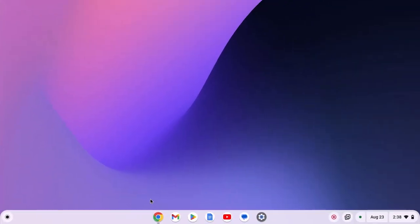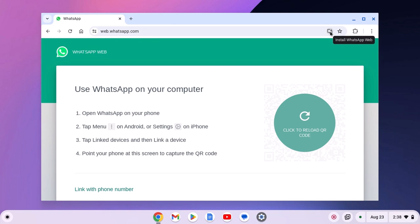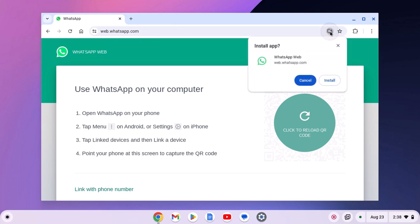For that, simply open your browser, visit whatsappweb.com. If you get the install icon on the address bar, simply click on it.